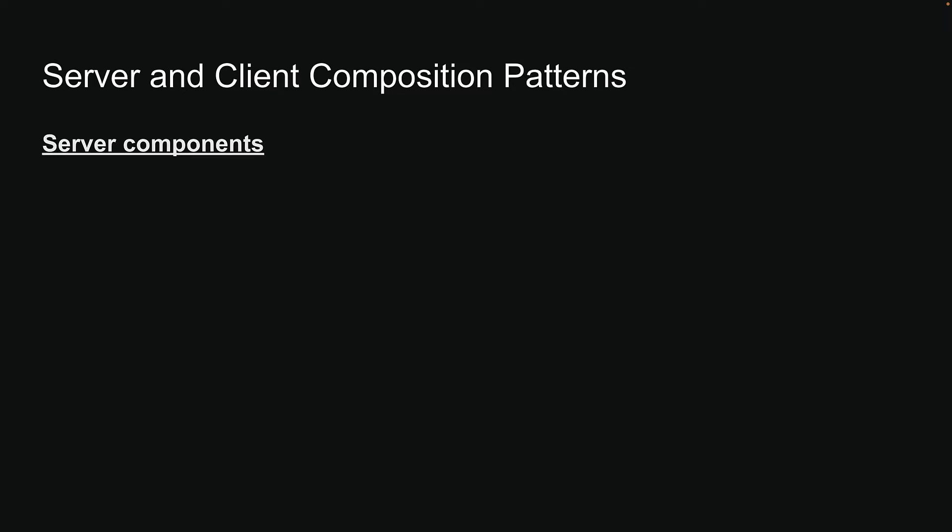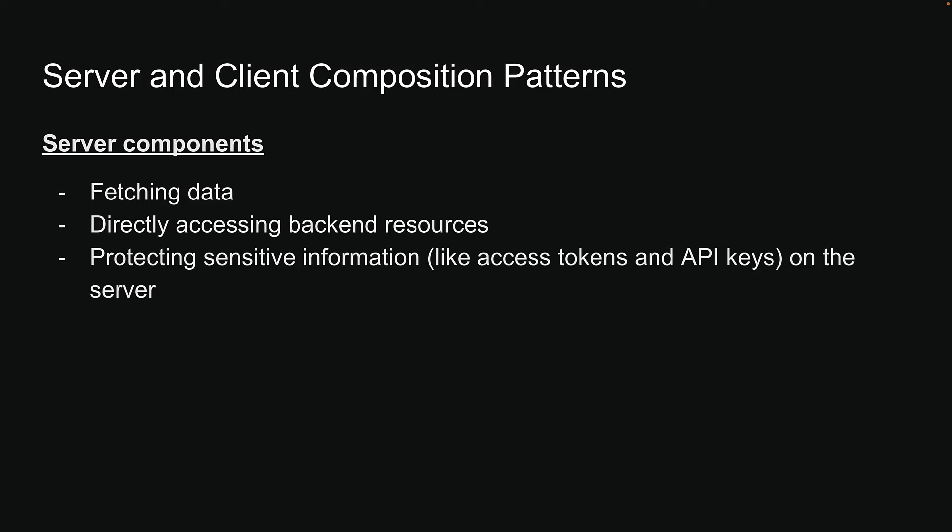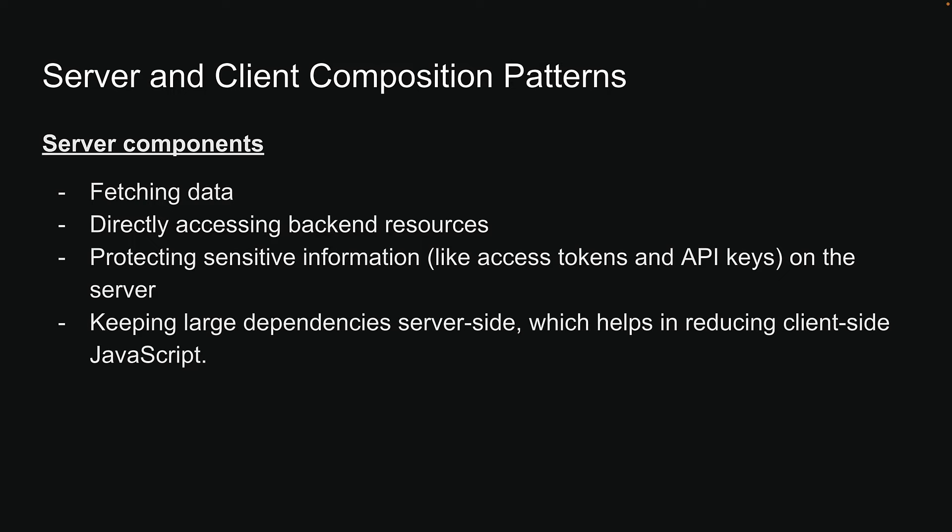We will start with server components, which are perfect for tasks like fetching data, directly accessing back-end resources, protecting sensitive information on the server, and keeping large dependencies server-side, which helps in reducing client-side JavaScript.